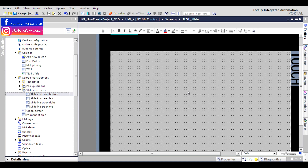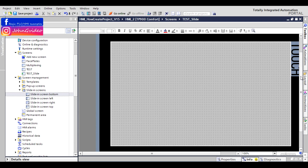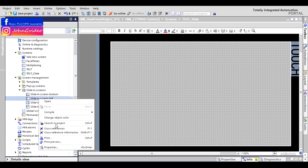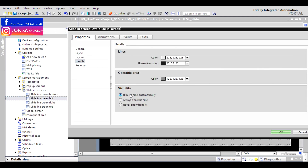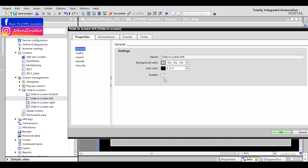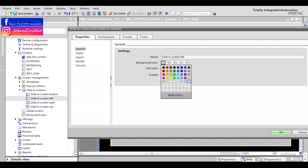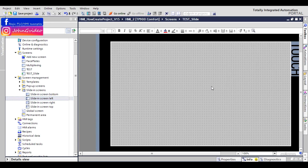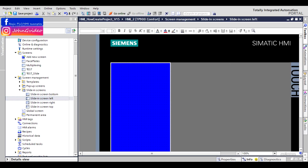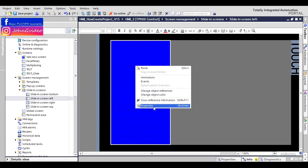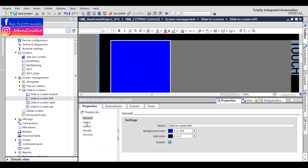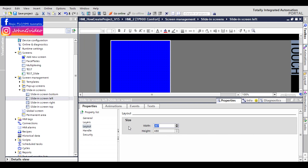As an example of how to use sliding screens, we create a basic menu. For this menu, we use sliding screen left. Enable this object, choose a background color — for example blue. Then go to the sliding screen left and change the layout, for example width 160.